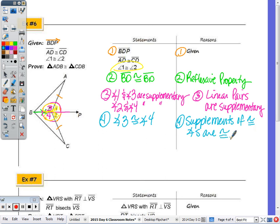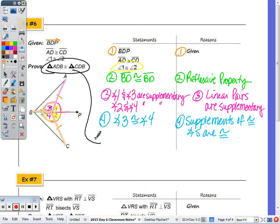Highlighting each triangle, we have Side-Angle-Side congruent to Side-Angle-Side. The triangles are congruent by SAS, completing the proof.